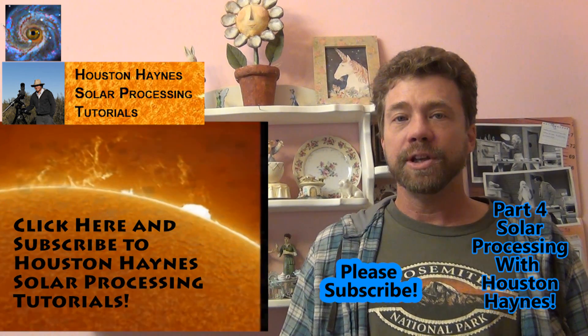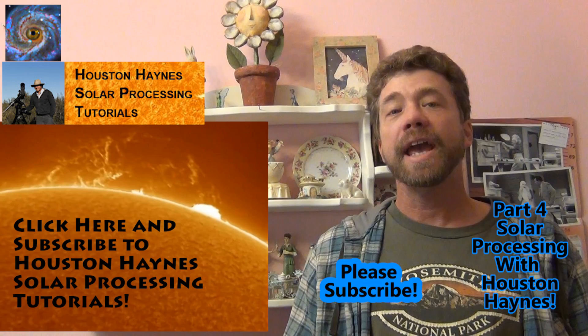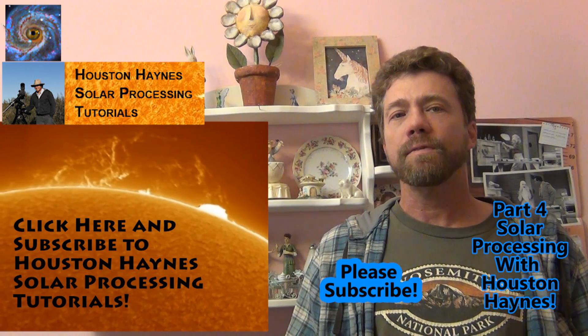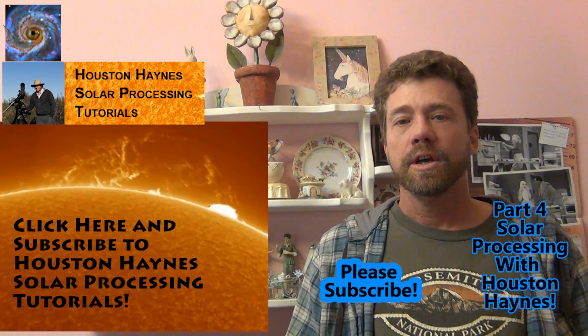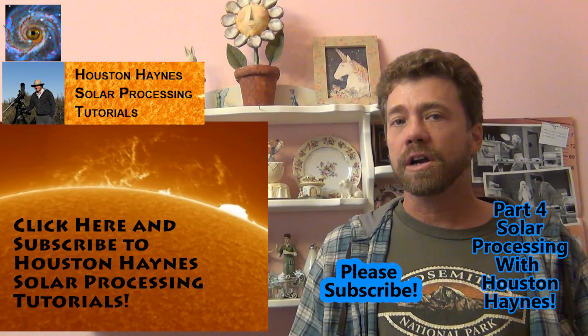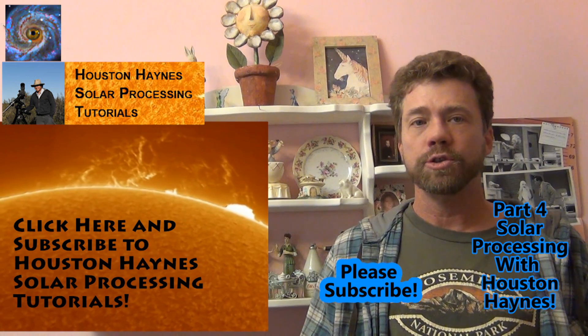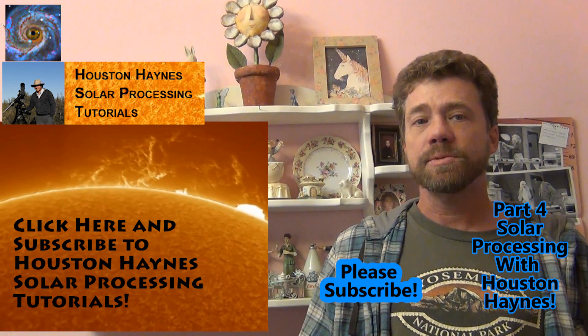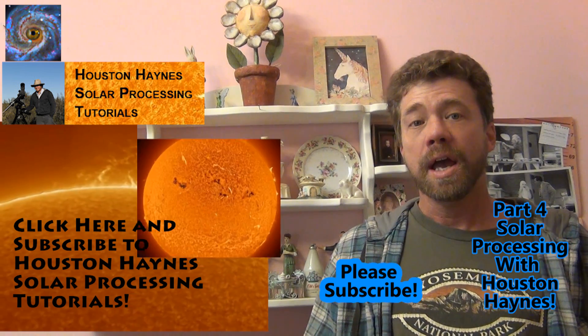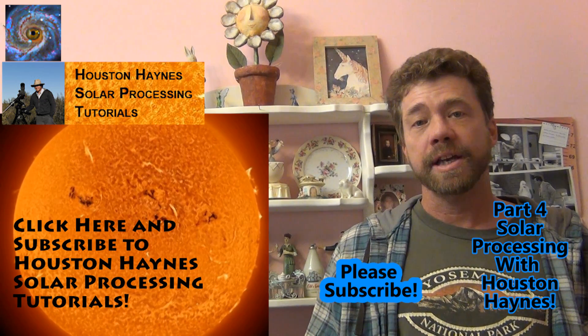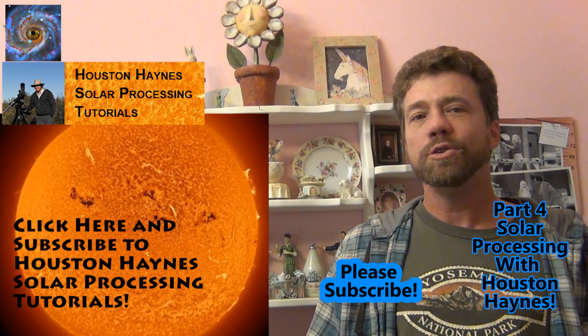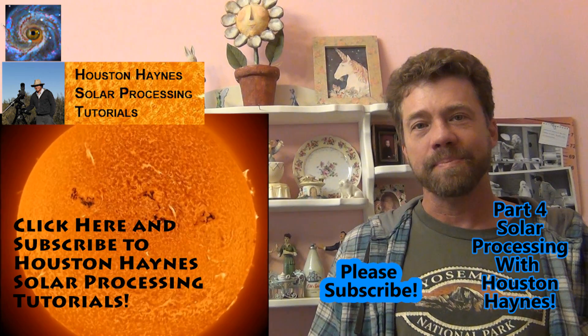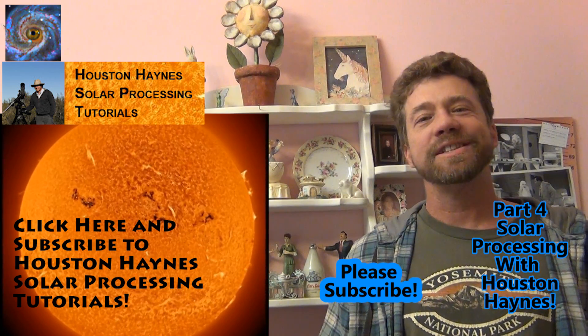In my next video, I'll have a special guest, Houston Haynes. He will lead part 4 with processing a solar image. Houston is an avid solar photographer with many helpful hints on his YouTube channel. He will use the same solar data I've shared with you and go through his solar processing steps. Please visit Houston's YouTube channel and subscribe. Thanks for watching and I hope to see you soon.